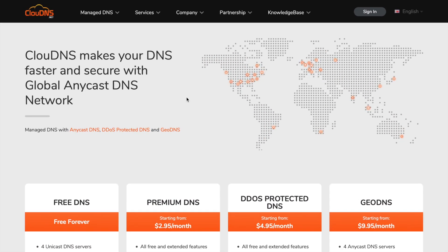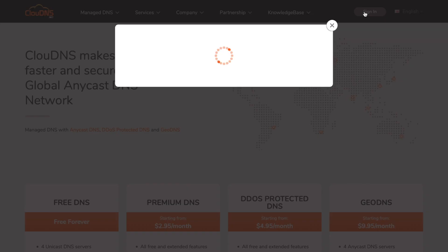Hello. In this video I'll show you how to add a Quad A record at Cloud DNS.